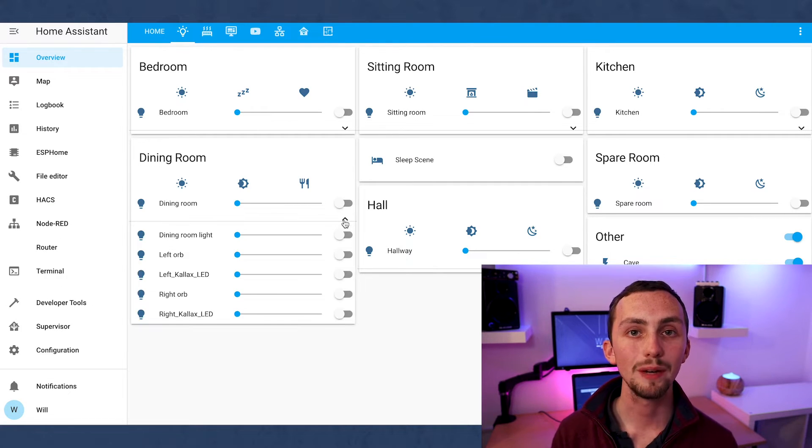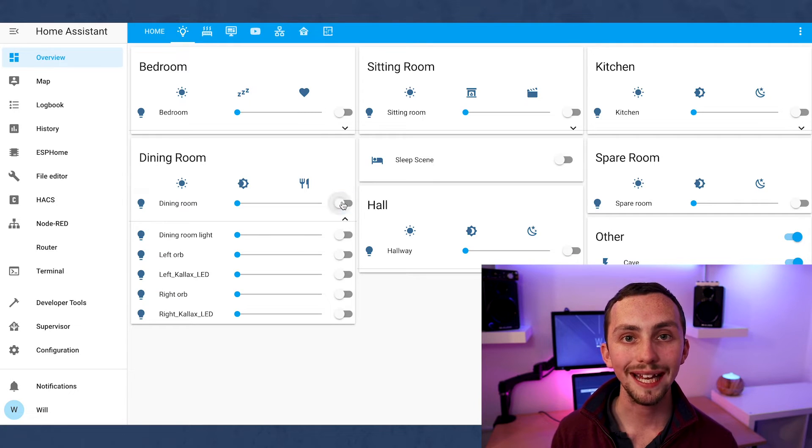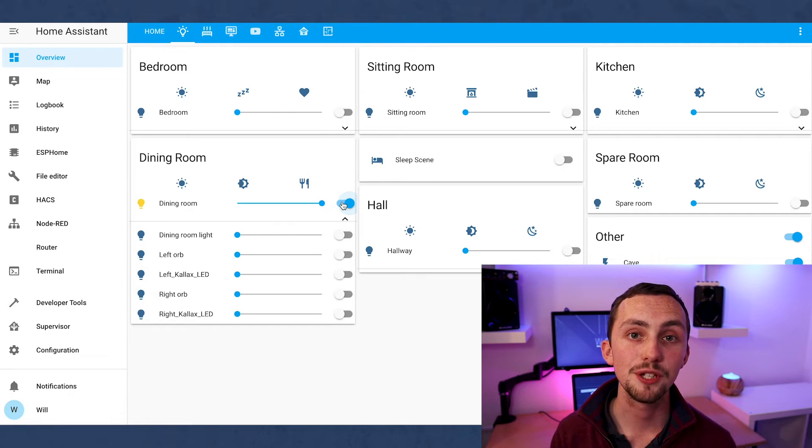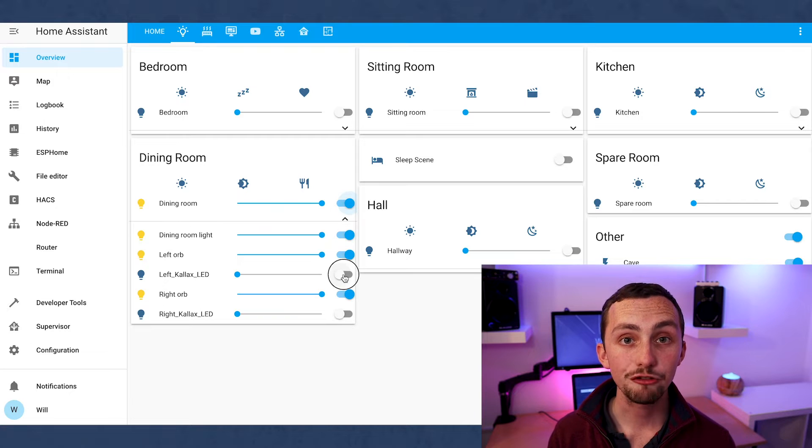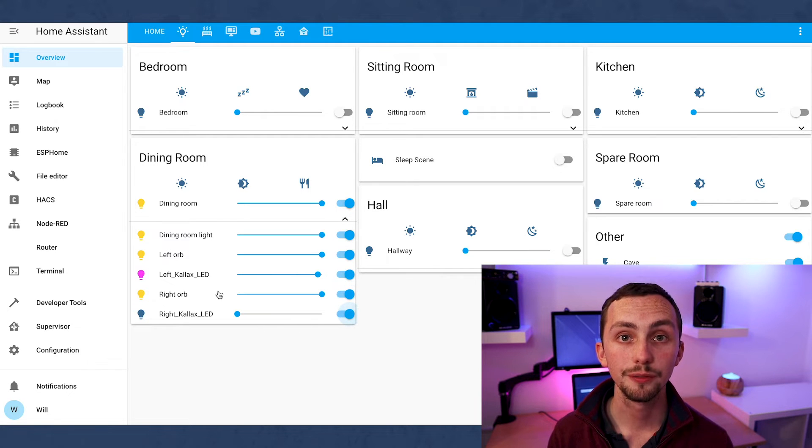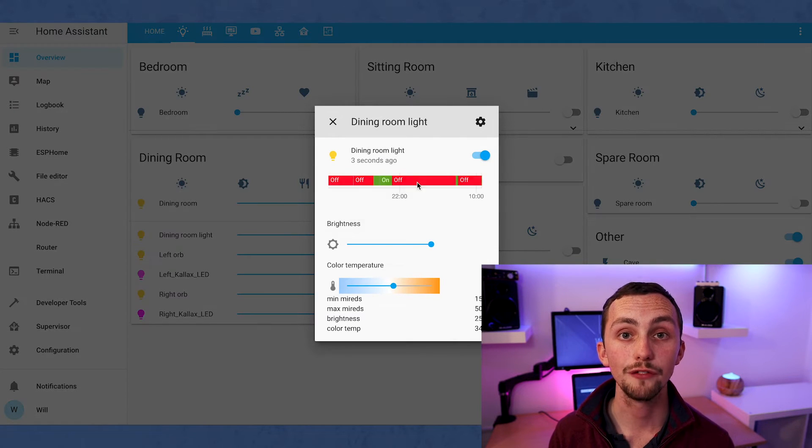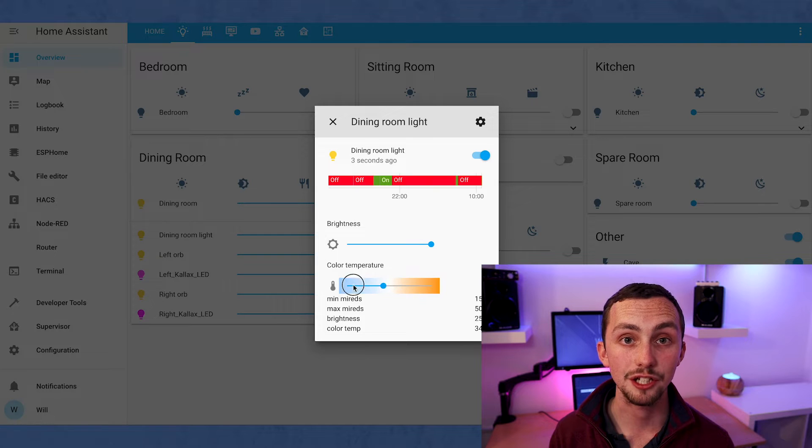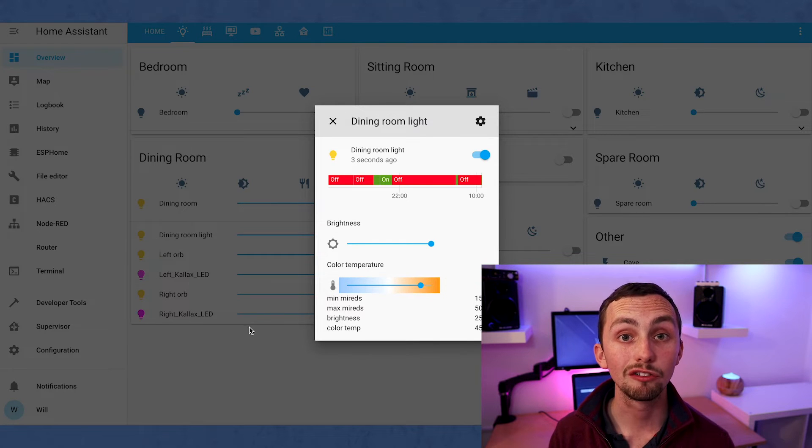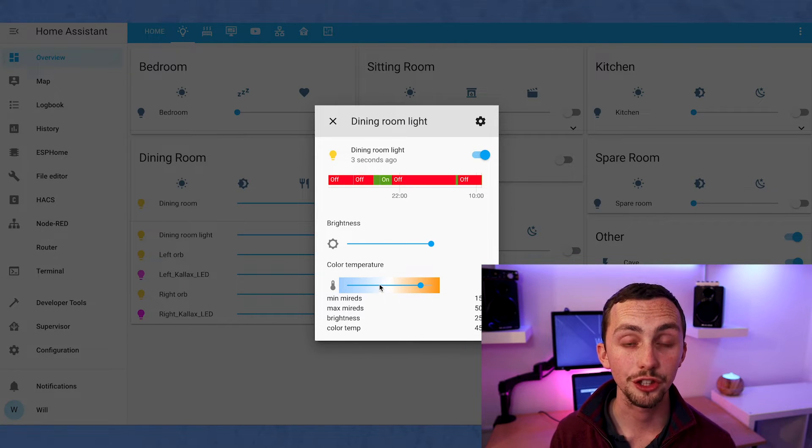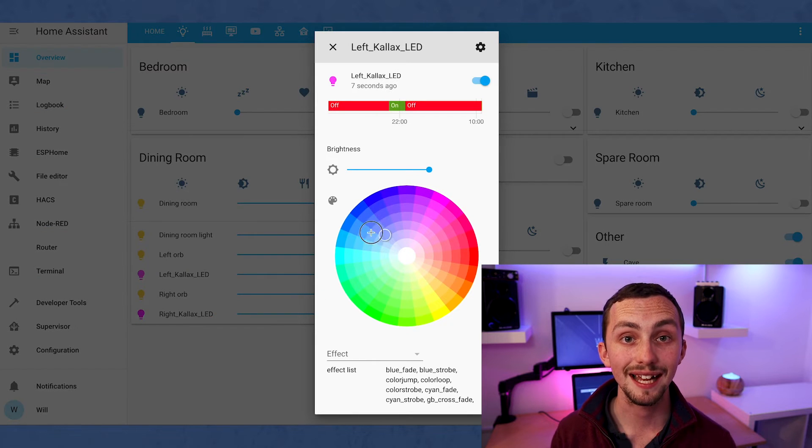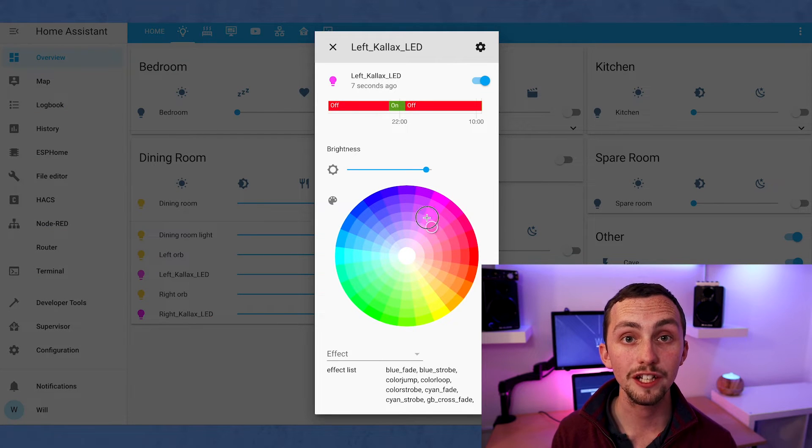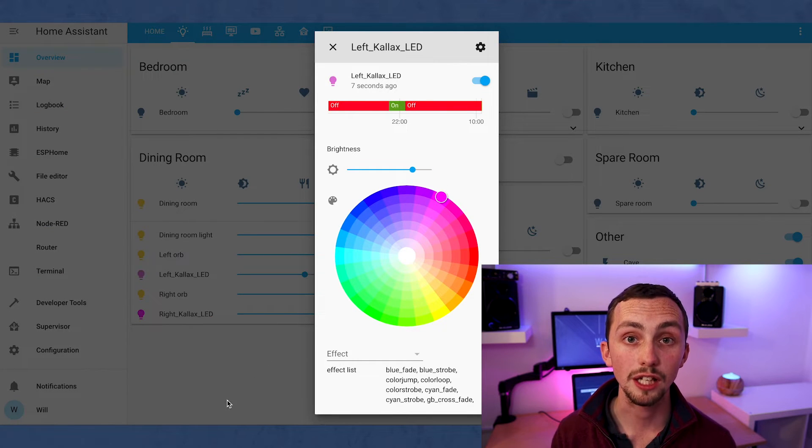Now let's move on to the views. First of all we have lighting. This was a quick interface that I created to replace the Philips Hue app. We have each room in a separate vertical stacking card. We have a paper buttons array for quick scene selection. Each room has an overall control using the hue group and then using a fold entities we can select each individual light, clicking on it to change the color.